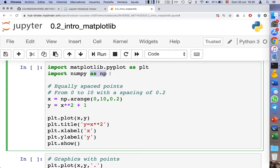Here we have a slightly different syntax: we are adding 'as np'. This means we are telling Python that from now on we are using the alias np instead of numpy. Similarly, instead of writing matplotlib.pyplot each time, we can just replace it with plt. It's just to make our life easier and the code shorter.